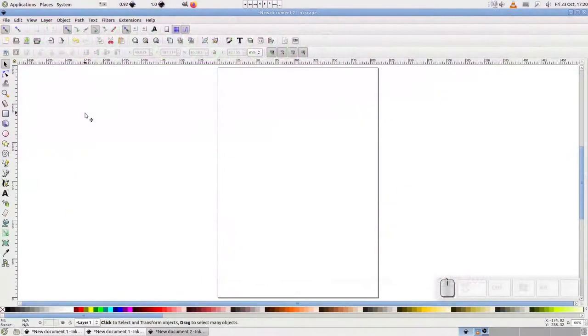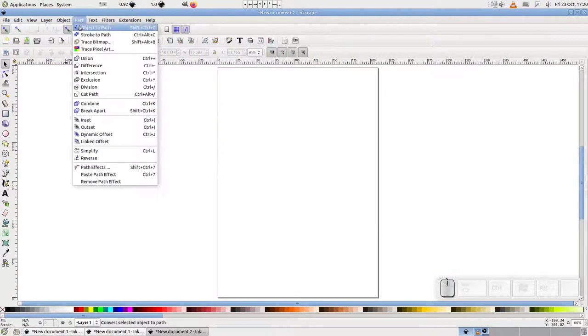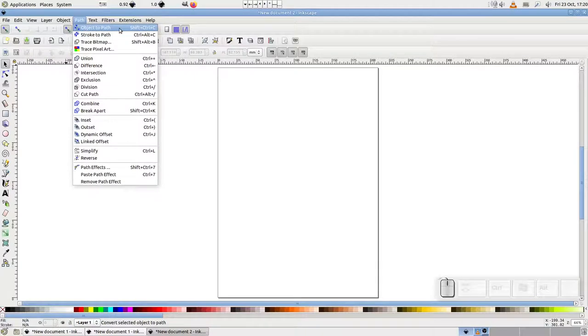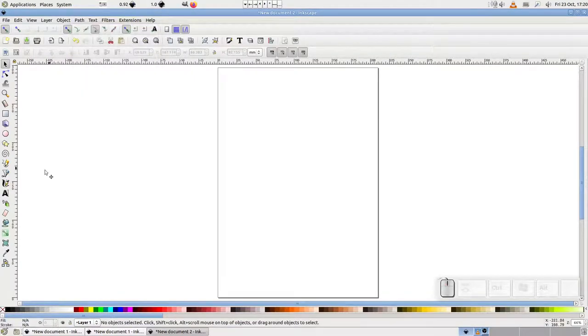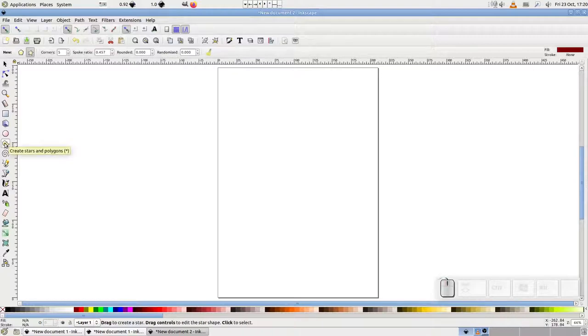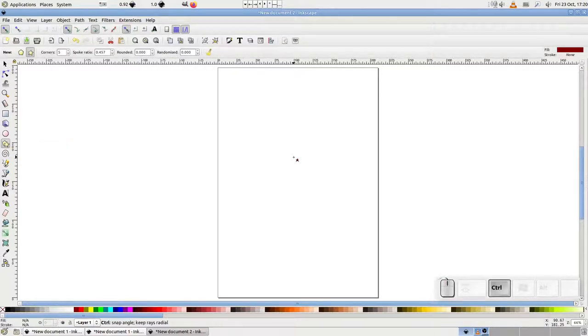You're probably familiar with Inkscape's object to path command, which can be found in the path menu. As the name suggests, this converts an Inkscape object to a Bezier path. In doing so, it opens up more flexibility in editing, at the expense of losing access to the object-specific parameters.